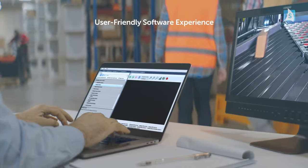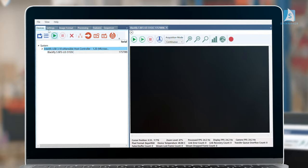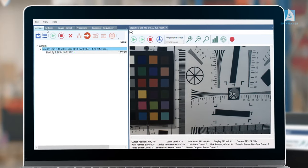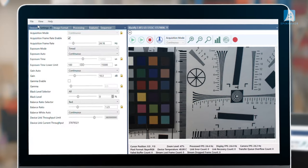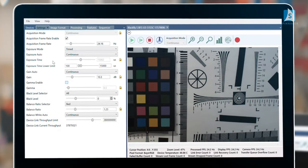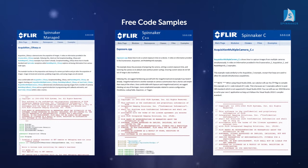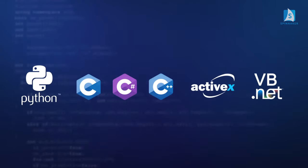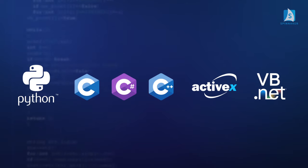Spinnaker is GeniCam compliant and features an intuitive GUI called SpinView that enables effortless camera evaluation. Users can develop applications faster in their preferred programming language with comprehensive code libraries and samples.